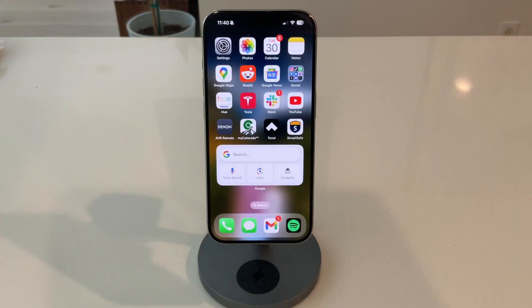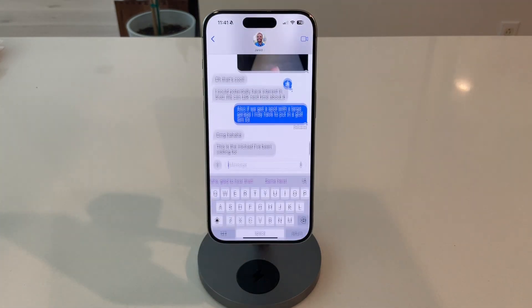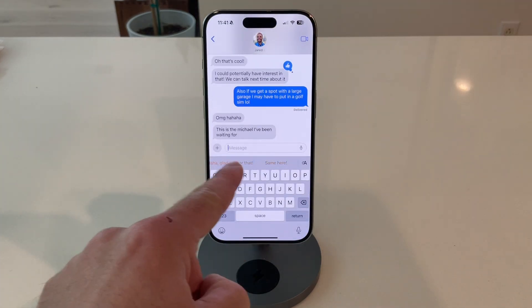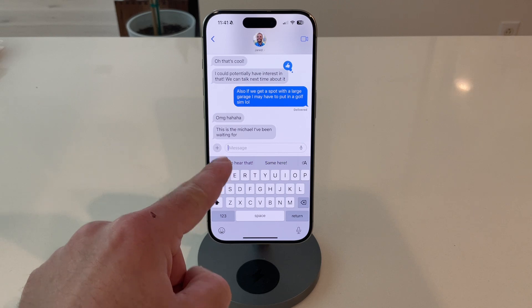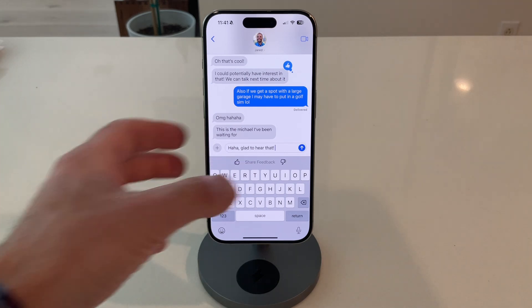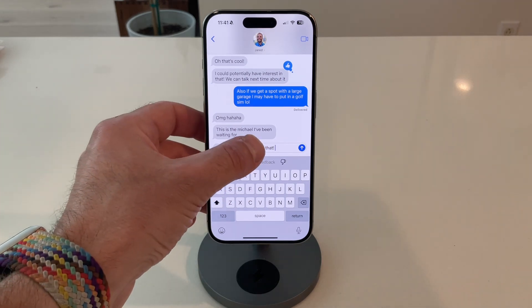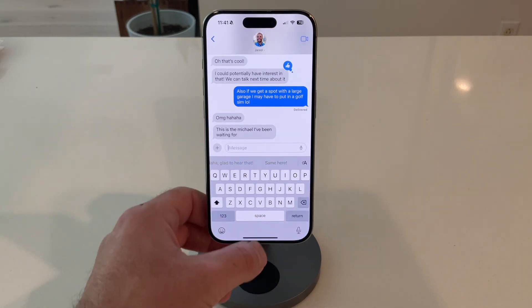We also now have smart reply in Messages. If I open up one of my text messages and click here, you can see a quick glow and then some ideas for what to put in there — kind of a full sentence. That is definitely a new feature with Siri.